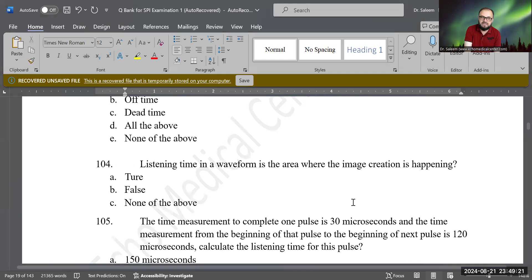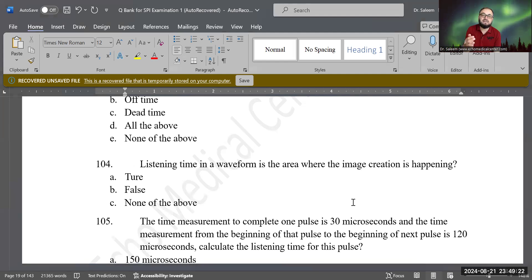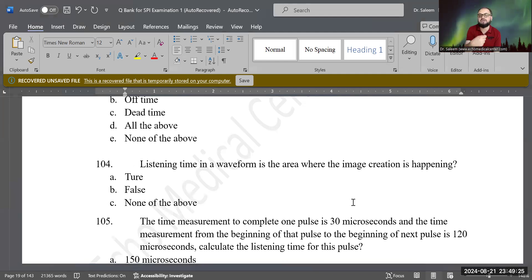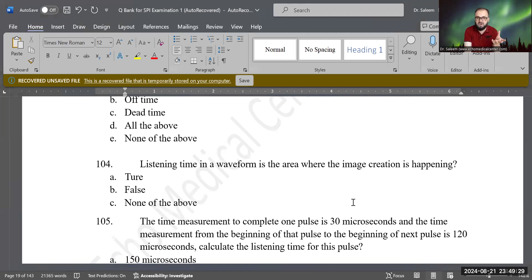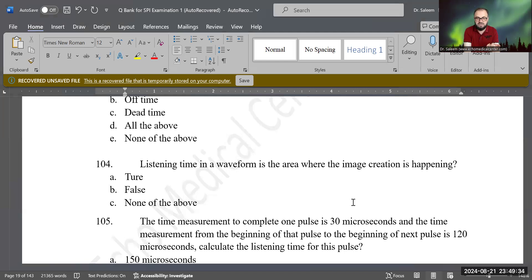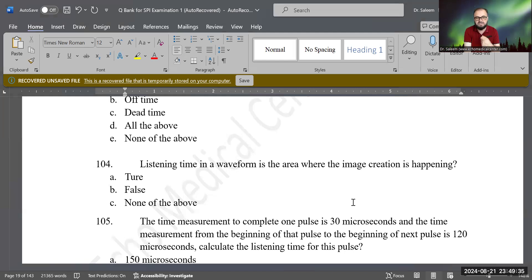Because that is the area the machine is listening for the echoes to come back. That is the returning of the echoes — the off time area where the machine is not sending, there are no pulses in transmission. It's the reception time. So true is the correct answer.